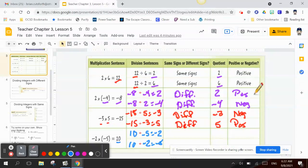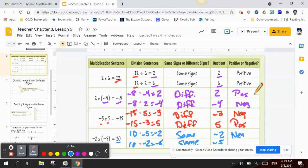They both have a negative in the answer, so they are the same. The quotient is negative 2 and negative 5, and they are both negative.